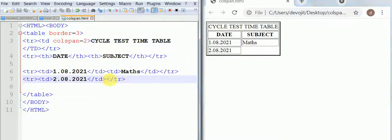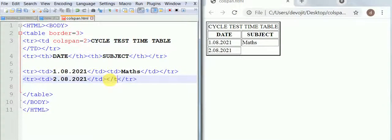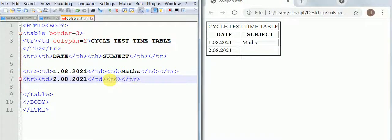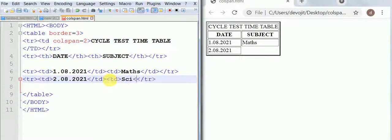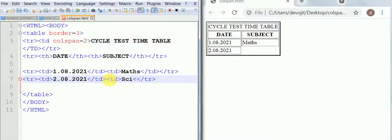If you put one more data then it will automatically come under the second column.